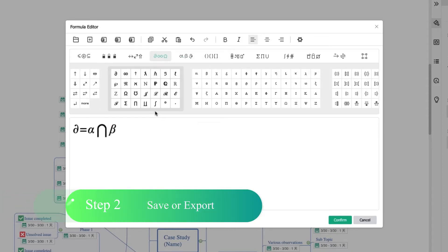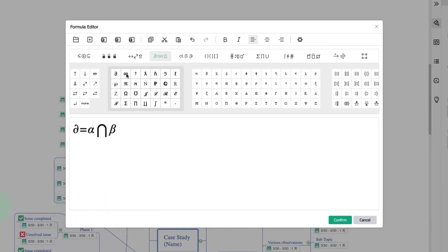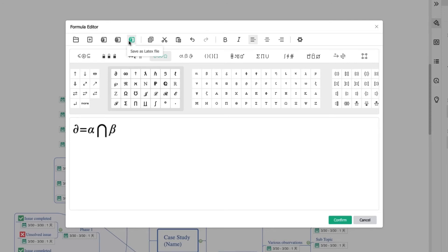Step 2: Save or Export. When you finish editing the formula, save it as an image file, MML file, or LaTeX file that you could insert into your paper or essay.